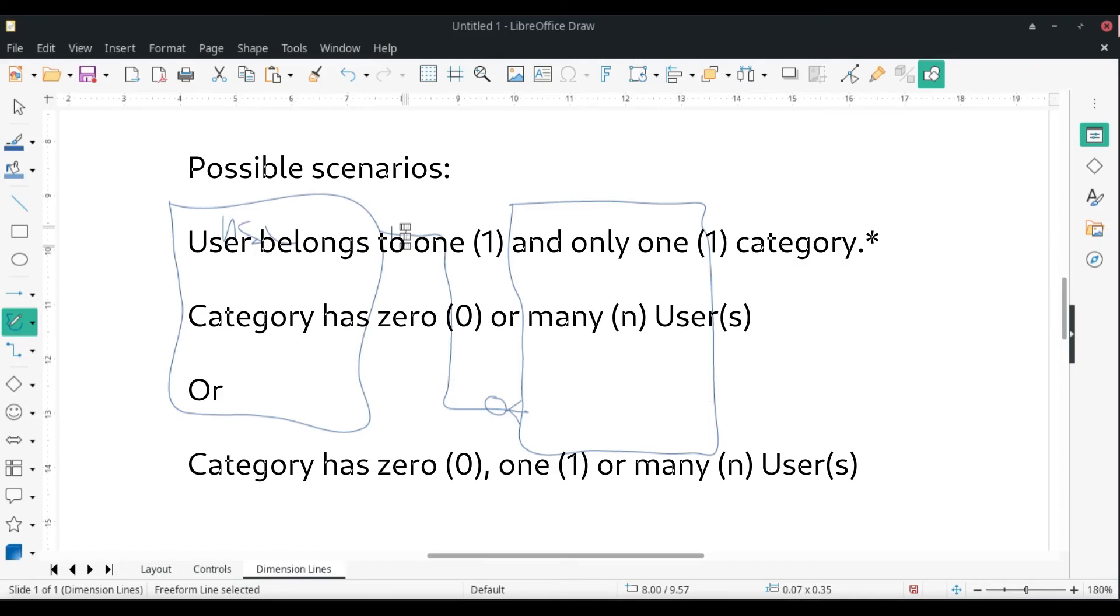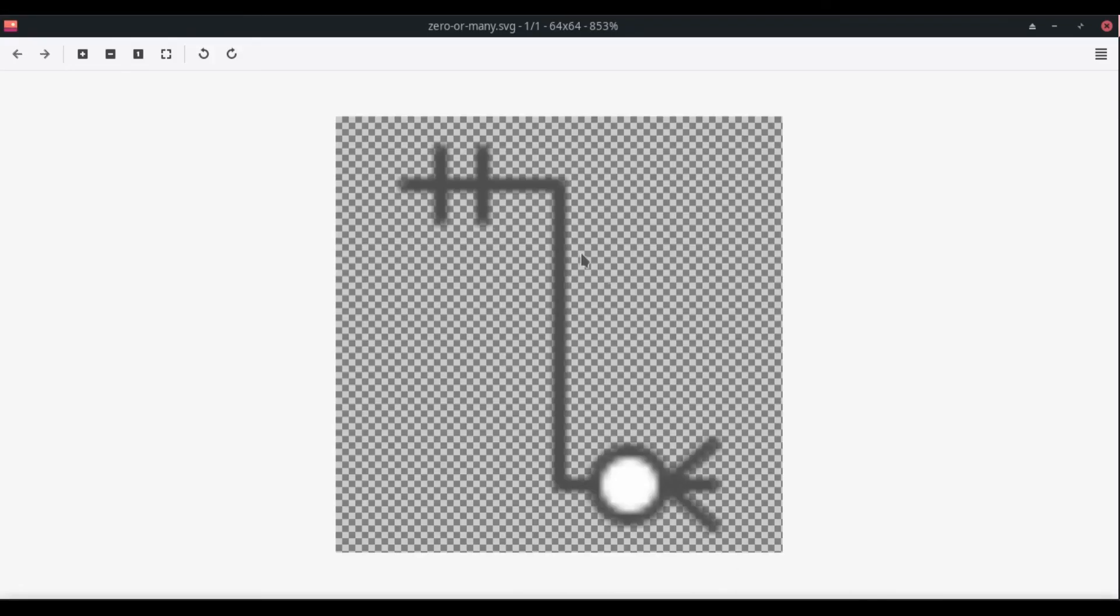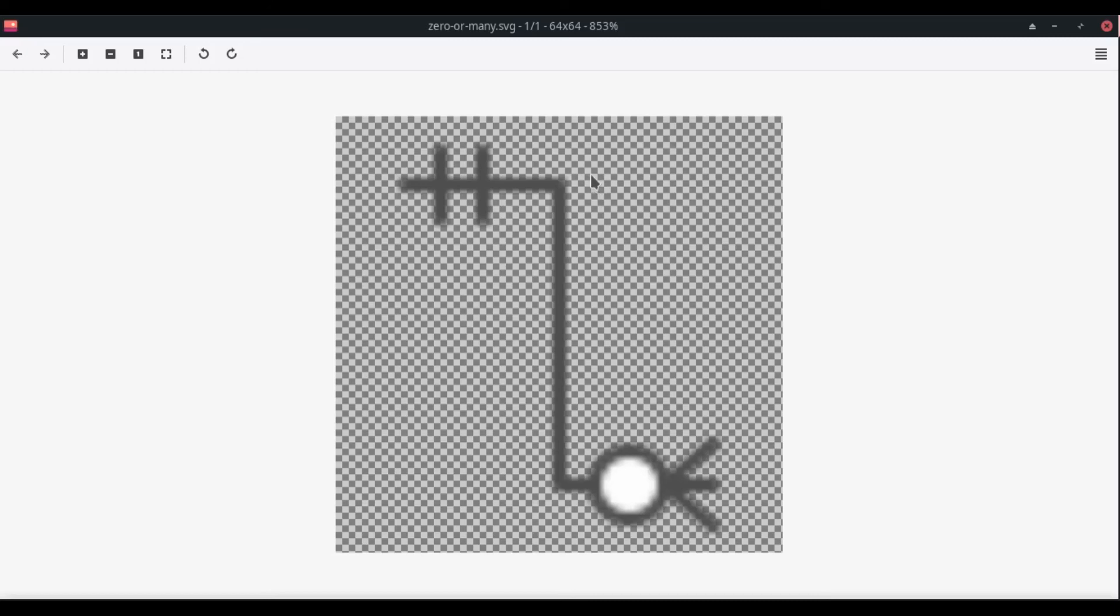Here is a better image to show exactly what I have. We have the zero or many, and then we have the strokes, which basically identify one and only one in this instance here. That's pretty much it as it relates to identifying a zero to many relationship.